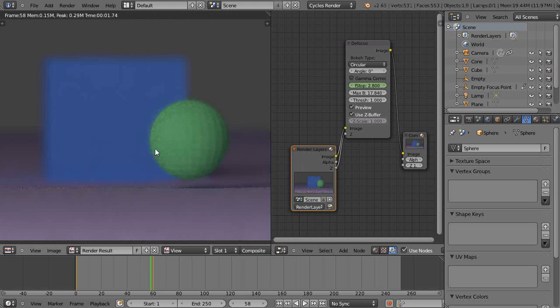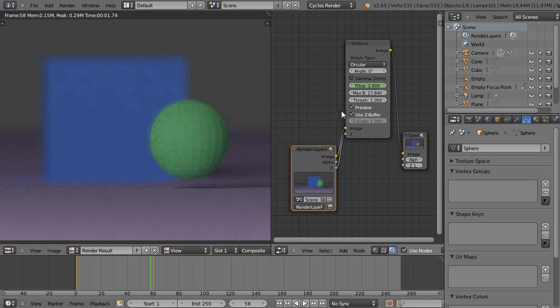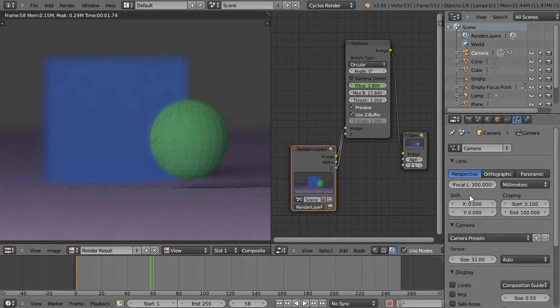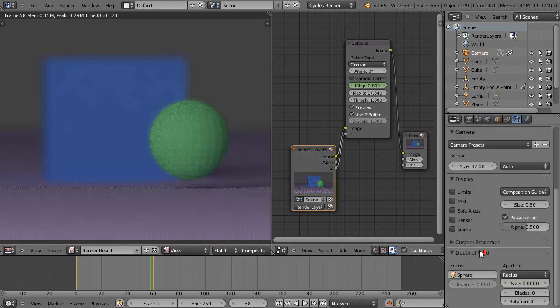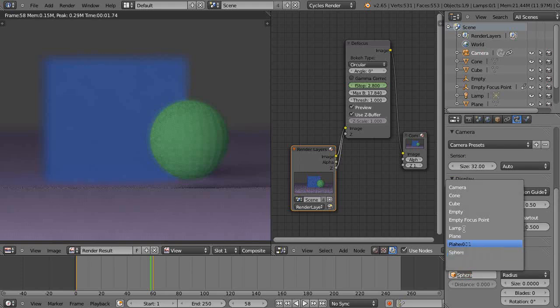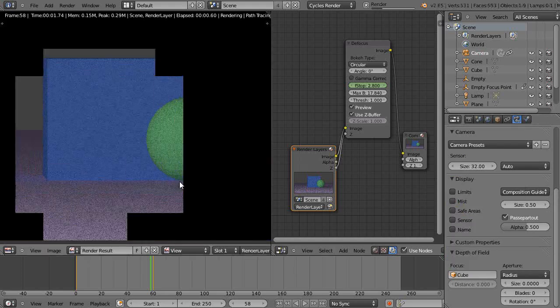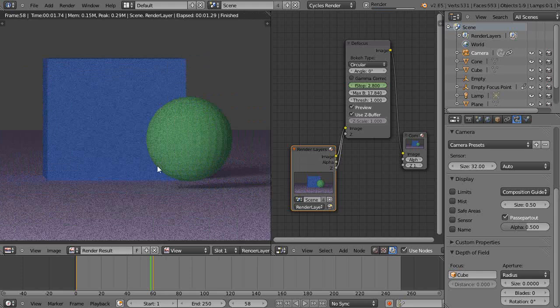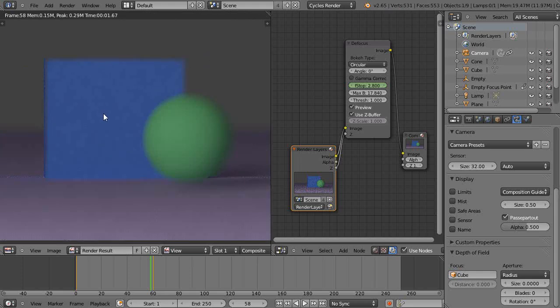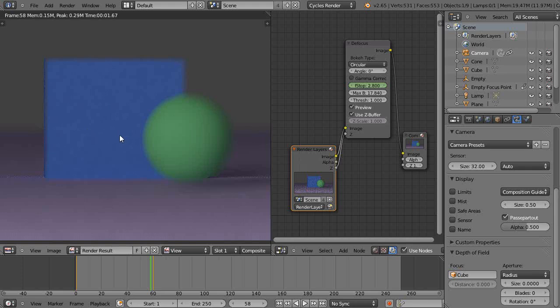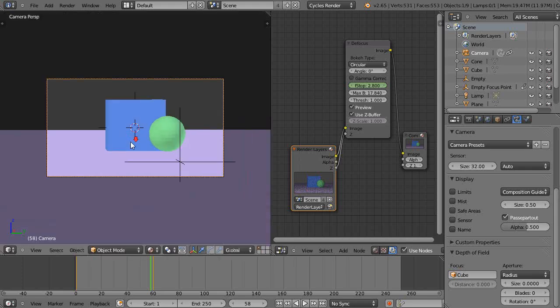Well, the cube is out of focus even though when I click the camera I'm looking at the cube. Now let me re-render it looking at the cube. I'm looking at the cube and see, suddenly the sphere, even though it's very close to the cube, is already out of focus.